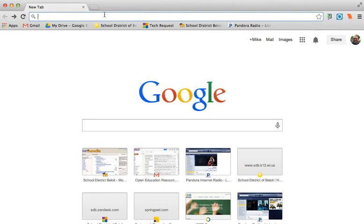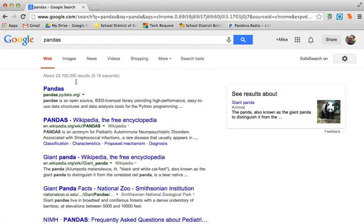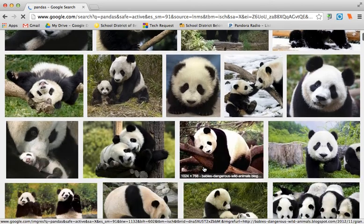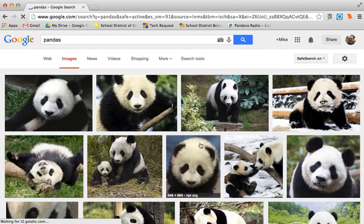The first thing I want to do is look up an image on Google. I'm just going to search for 'Panda,' and then when the Google search comes up, I'm going to go to Images so I can see all the pictures Google has relating to pandas.